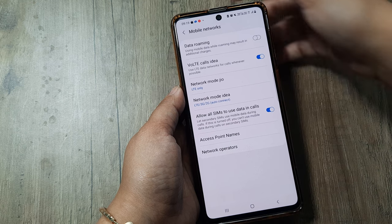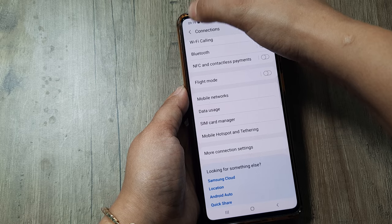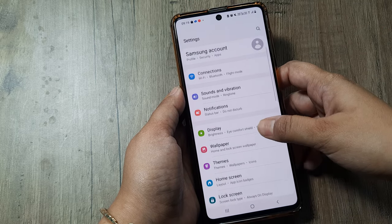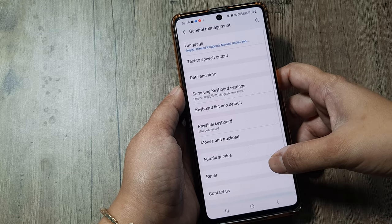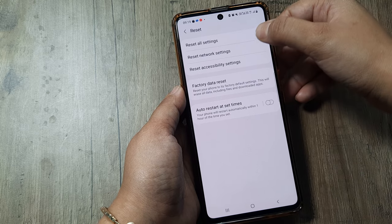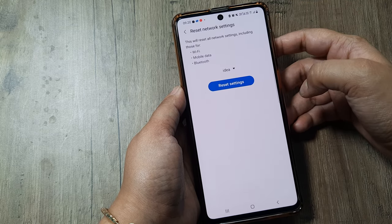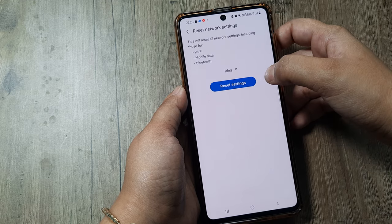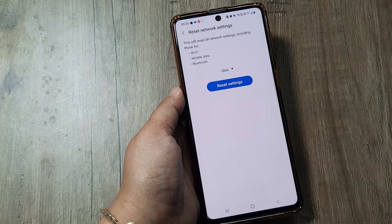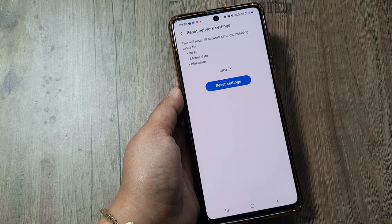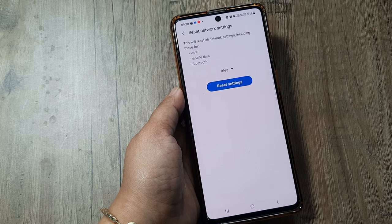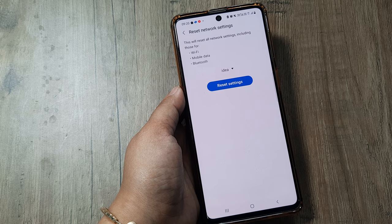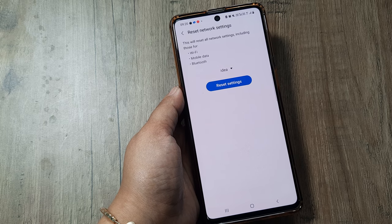If these things also don't work, go back to the main Settings page. There is an option called General Management — select it. In General Management there is a Reset option, and in Reset go to Reset Network Settings. Once you reset this, it will automatically fix all your network issues in a single click. But remember: after doing this you have to re-enter all passwords — your Wi-Fi password, app passwords, everything. However, your data will remain as it is, so no need to worry.